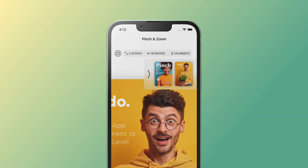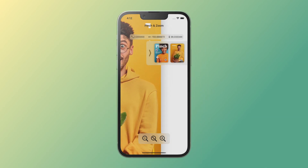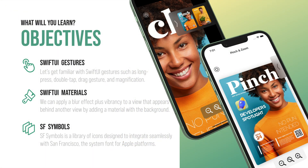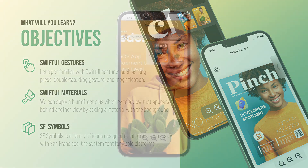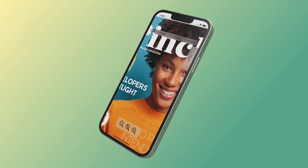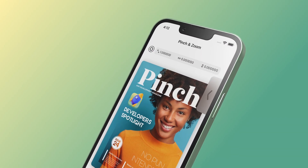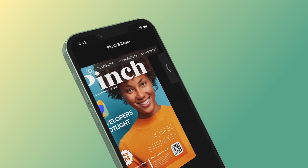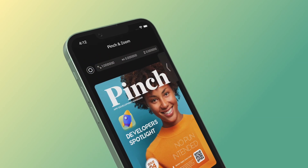But not only that, we will cover how to use SwiftUI materials and SF symbols as well. We can apply a blur effect with a color vibrancy to a SwiftUI view that appears behind another view by adding a material with the background modifier. It's worth mentioning that this SwiftUI material is not a view, but adding material is like inserting a translucent layer between the modified view and its background.